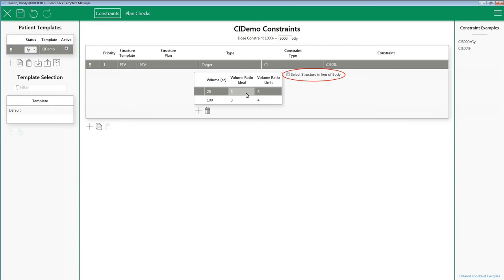In this scenario, you may desire to look at the conformity index of each target individually and not have the volume of an isodose line be added together from both targets. In essence, you want to isolate each target's own conformity index. This setting allows that to be done.